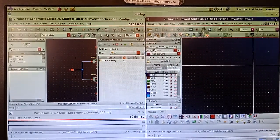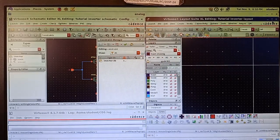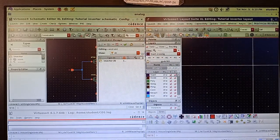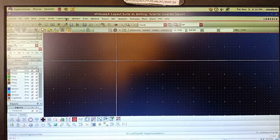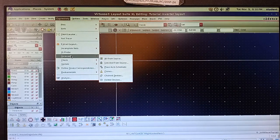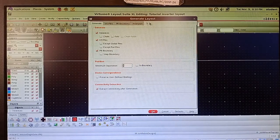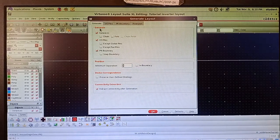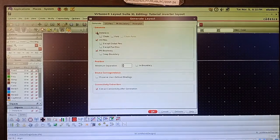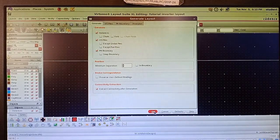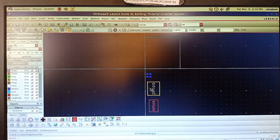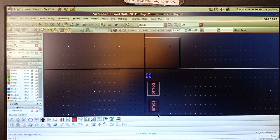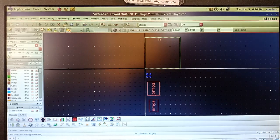This is your layout editor window. Maximize it, then go to Connectivity and click Generate All From Source. A general pop-up window will open where you will see instances, PR boundary, and everything already highlighted, so no need to highlight again. Press OK. You can see this is your PMOS and this is your NMOS.